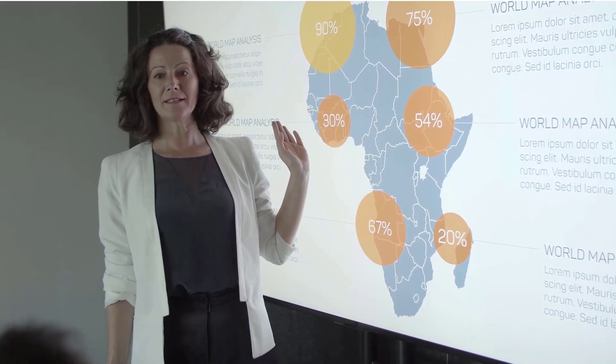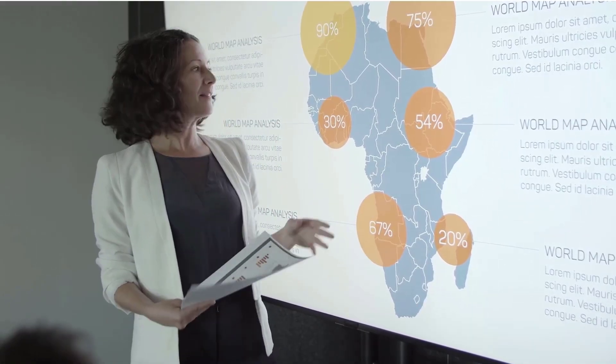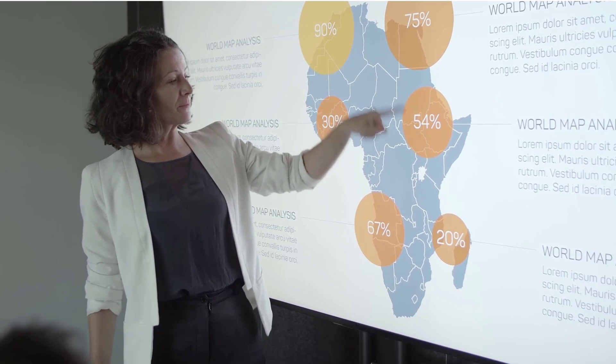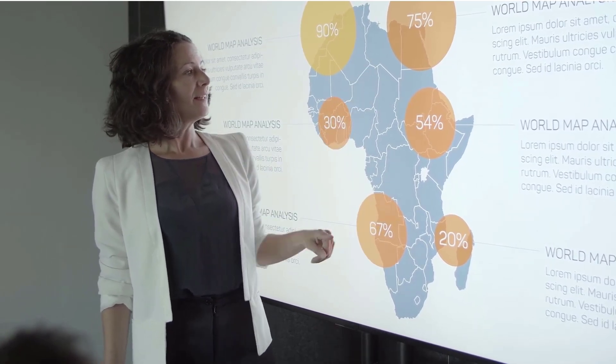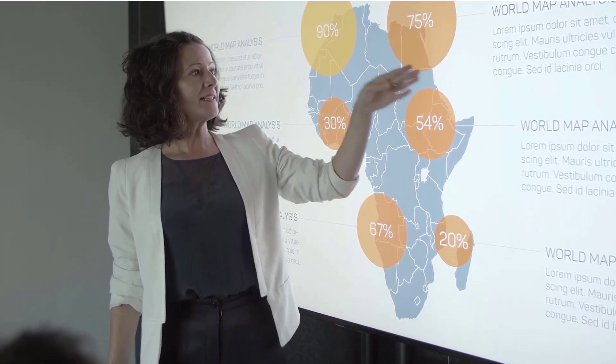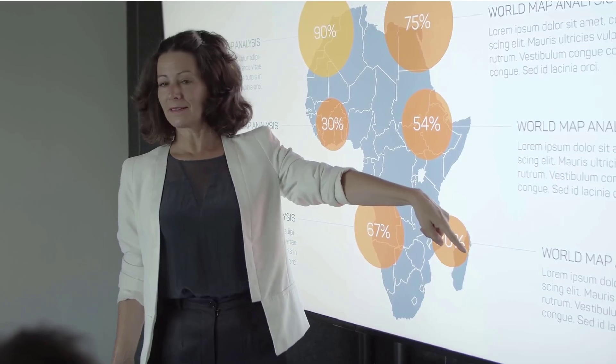However, when they get into a corporate setup, this habit of blocking the view for the audience by standing in front of the screen becomes an annoying factor.